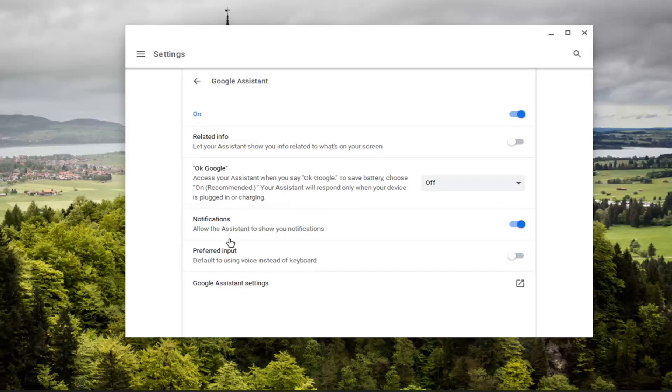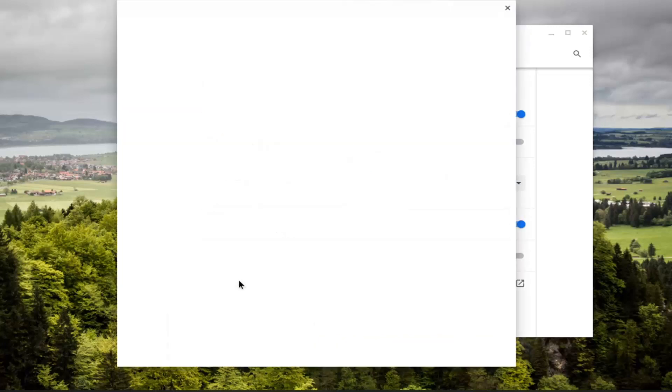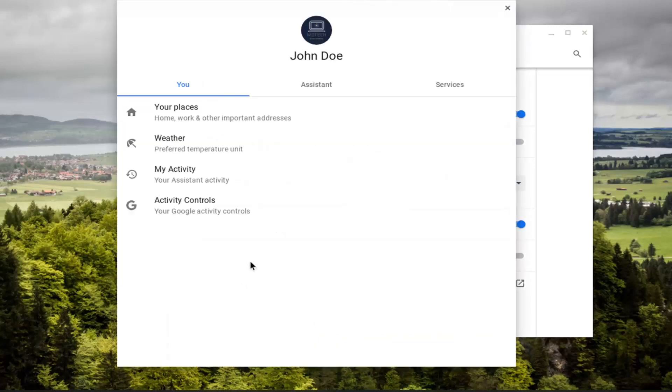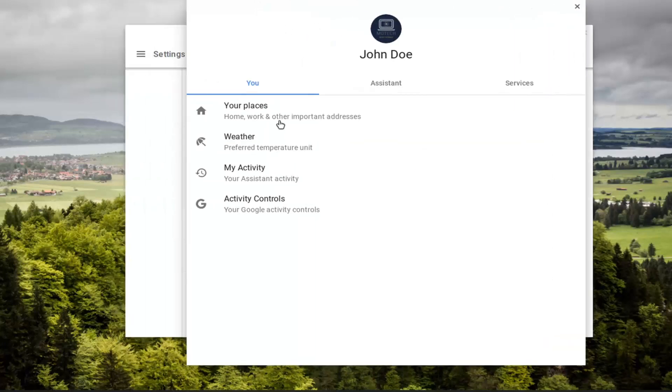And again, you can modify notifications as well as if you wanted to respond to your voice. And if you go underneath Google Assistant settings here, you click on that. You can see more information about what it wants to respond or report on.